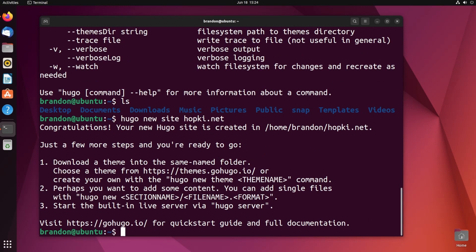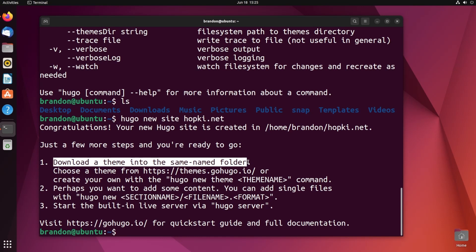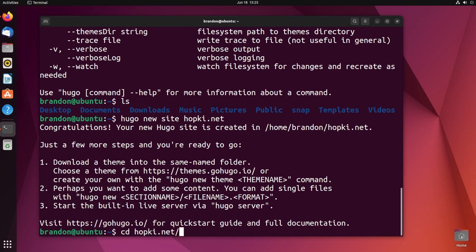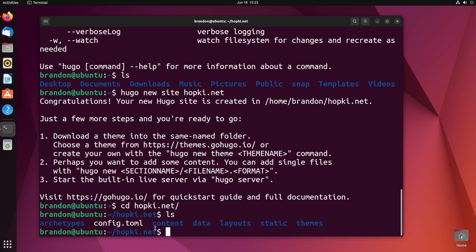You can see: congratulations, your new Hugo site was just created. It gives us the next steps, and the very important thing is downloading and choosing a theme. If I cd into that new directory and run ls, you can see the config.toml, the content directory, data directory, layouts, static, and themes. The main things we're going to focus on in this introductory video are the config, the content, and the themes. Static content can be used for storing images, CSS, JavaScript, really whatever you want.